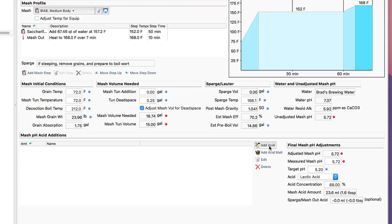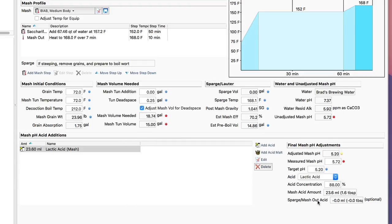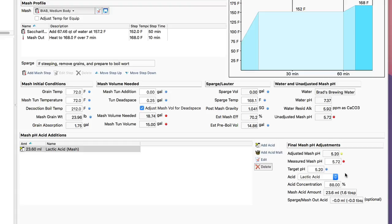So if I now go up and add the acid, and it says I need lactic acid, I'll pick 23, I think it's 0.6 milliliters, and press OK. You'll see now my unadjusted mash pH which is 5.72, with the addition of the acid gives me an adjusted mash pH of 5.2. And I can basically ignore the rest of this for now.